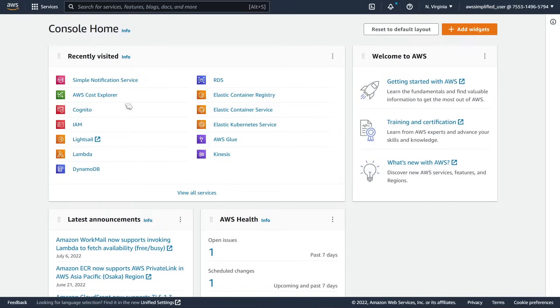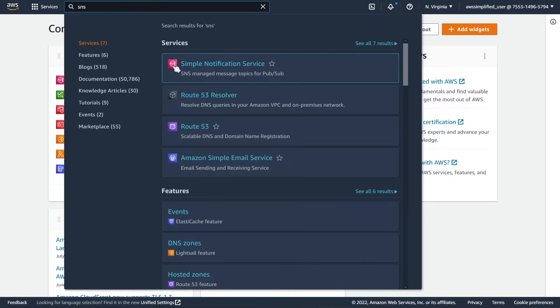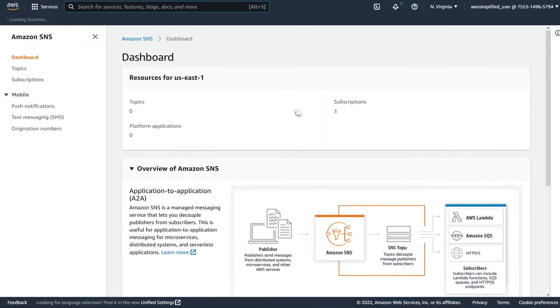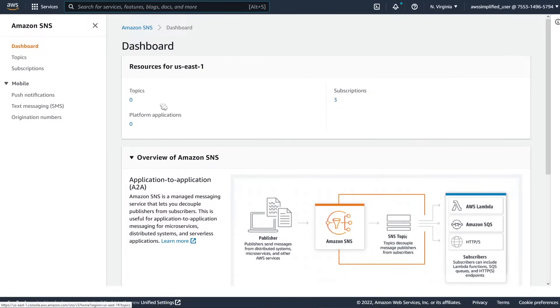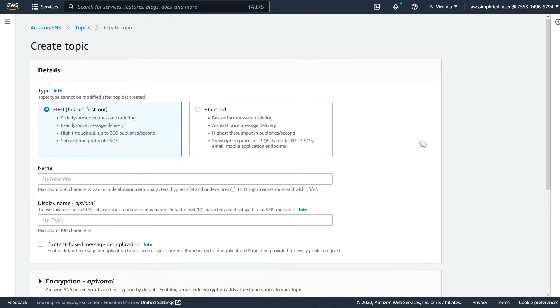The first thing that we need to do is either start with a topic or the Lambda function. It doesn't really matter which one you start with, but for this demonstration, we're going to start with the SNS topic. You can just type in SNS up here. It should bring us to that section of the console. This is the homepage. You can see we have no topics right now. Let's go to the left and click on topics.